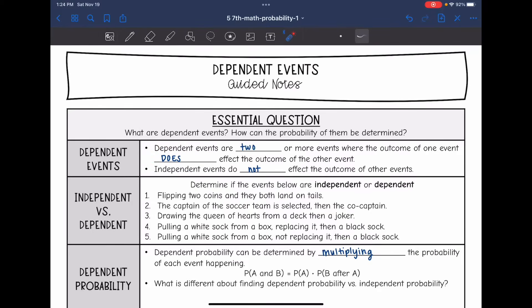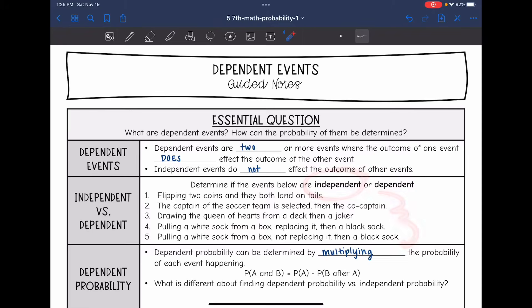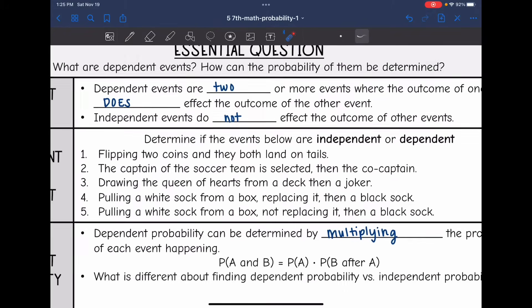If you remember from the last lesson, independent events do not affect the outcome of other events. So first, let's determine if these events below are independent, where one event does not affect the other, or dependent, where one event does affect the other.